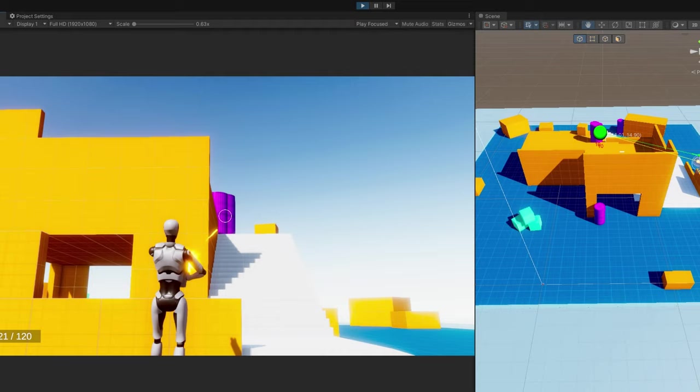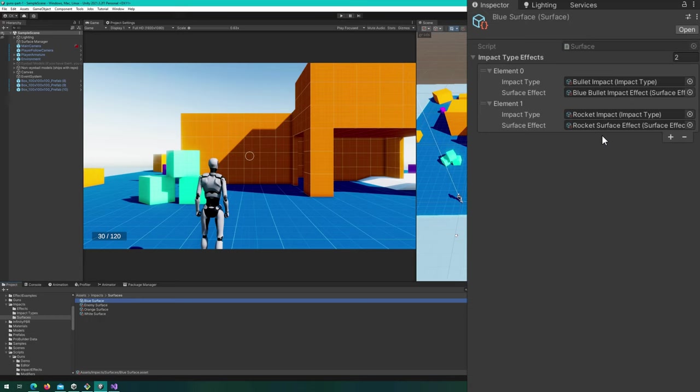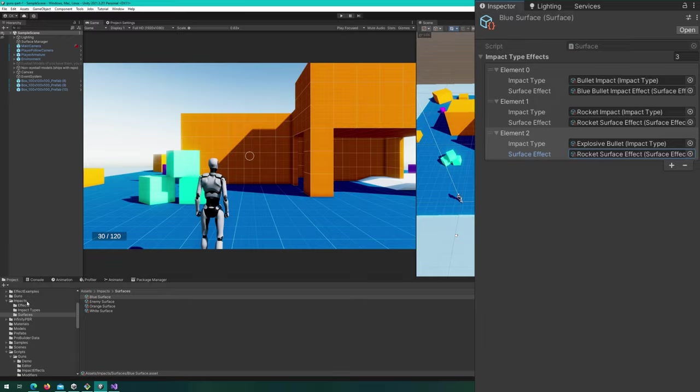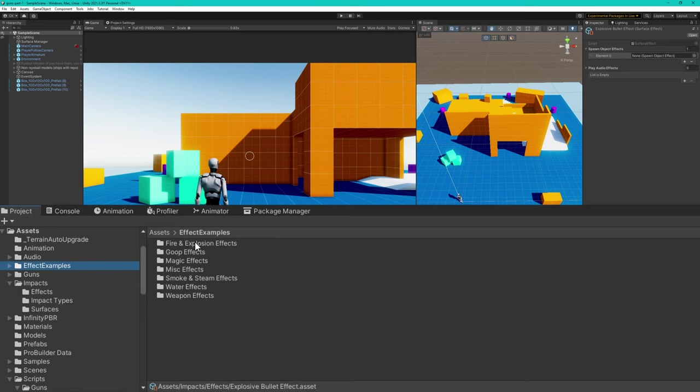If we take a look at the surface manager, we can see that each texture has a surface mapped to it. And that surface has a list of impact type effects, where the impact type maps to a surface effect. So for our new impact type, we can add a new entry here, but we also need a new surface effect. We'll create a new surface effect, explosive bullet effect. We'll need to assign to that a spawn object effect and a play audio effect that correspond to explosive rounds. To do that, we need a particle system to play.